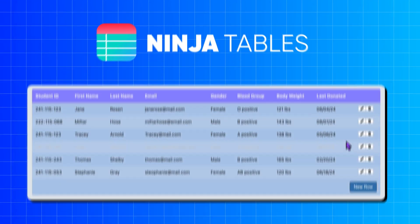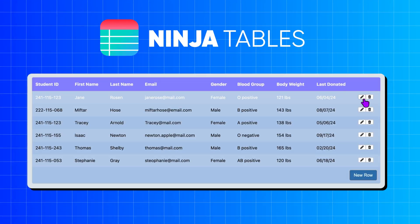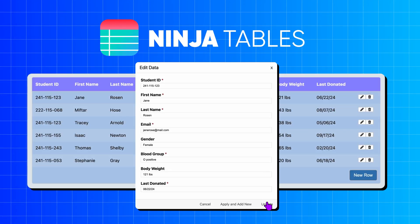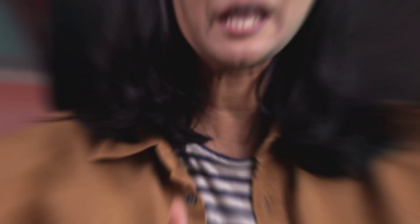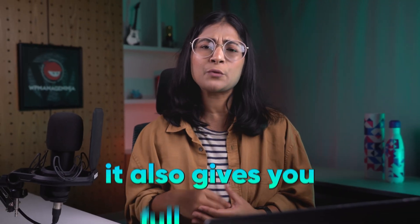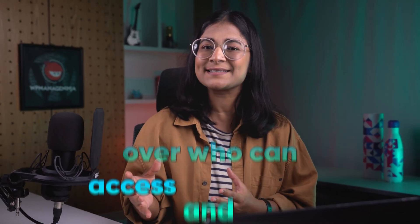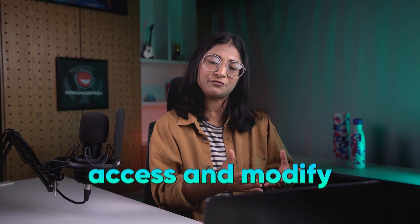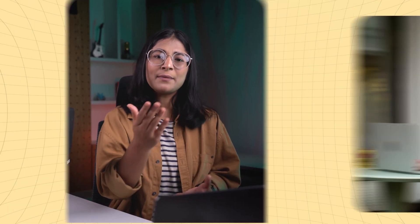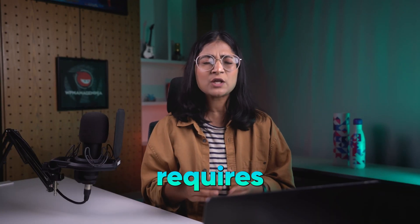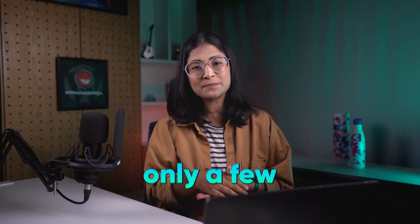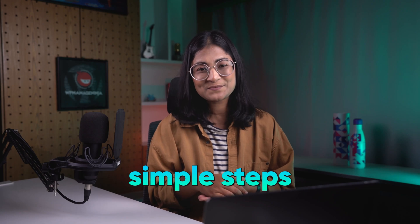Ninja Tables makes this incredibly easy with its intuitive front-end editing feature. It also gives you full control over who can access and modify information, making your workflow not only simple but also secure. And setting this up requires only a few simple steps.